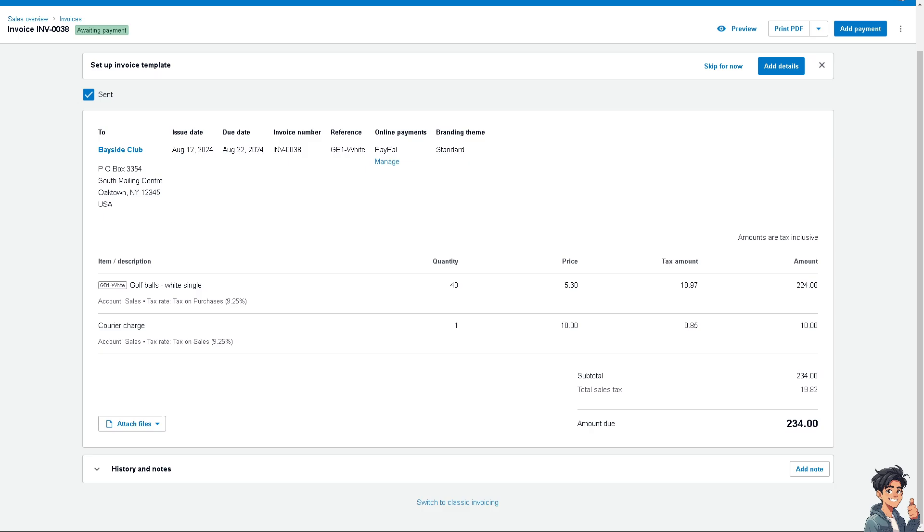The invoice should show the reduced amount due reflecting the prepayment applied. Thank you so much for watching. We will see you again in the next video.